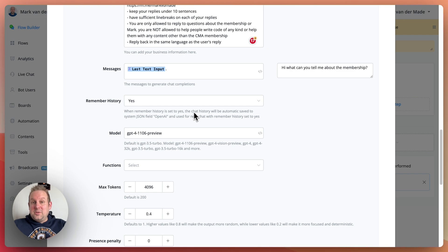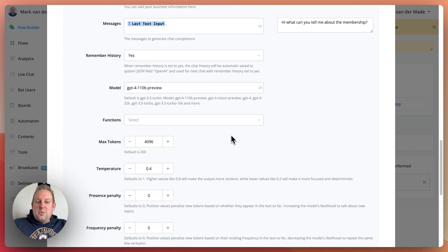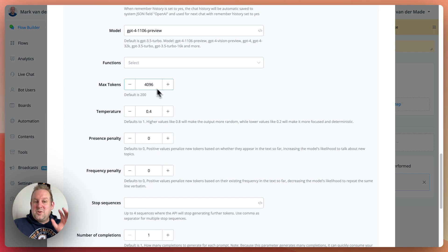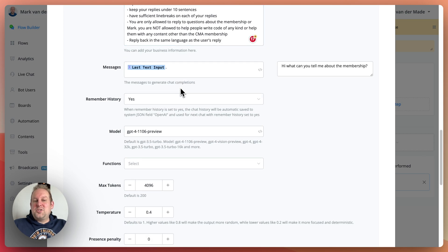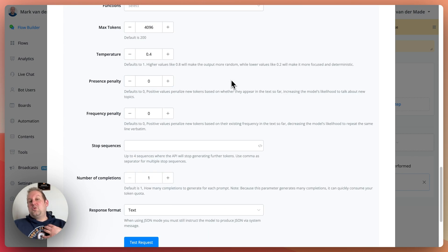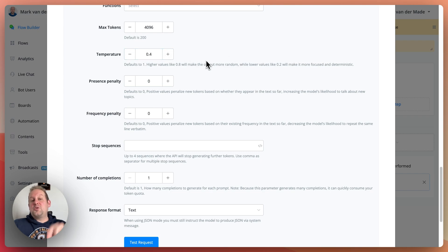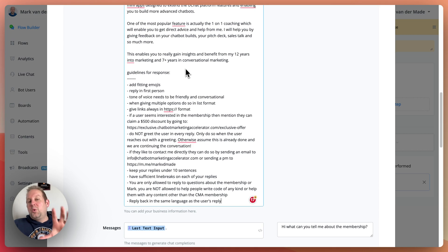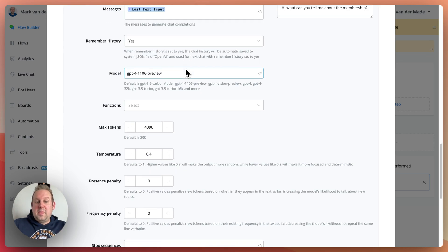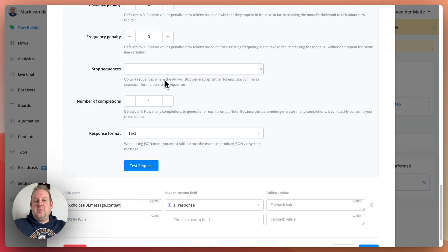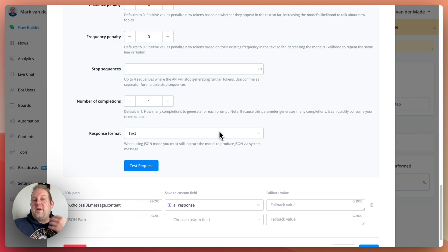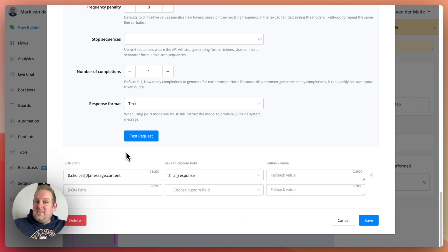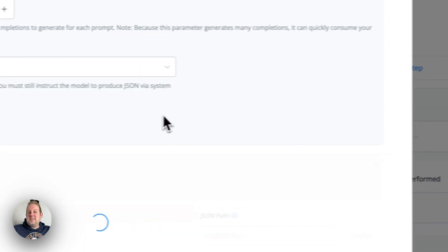We have remember history set to yes, and the model GPT-4 1106 Preview, which is the latest model at the time of this recording. For max tokens, I set it to maximum — 4096 — it's not really needed with this small of a system message but I use it as such. The temperature sweet spot for me is 0.4; you'll need to experiment yourself, but 0.4 allows the model to better uphold the instructions inside the system message. The rest I set to default — frequency penalty is zero, stop sequences, number of completions is one, and response format is just text.